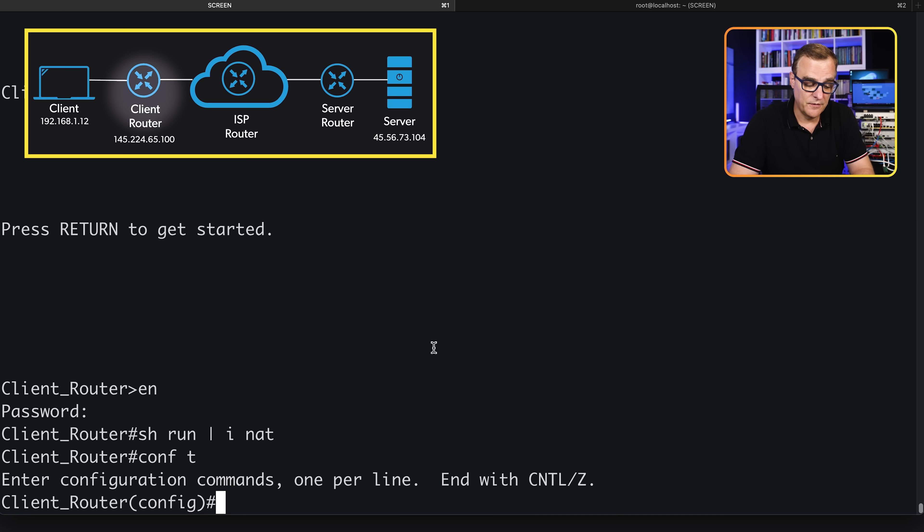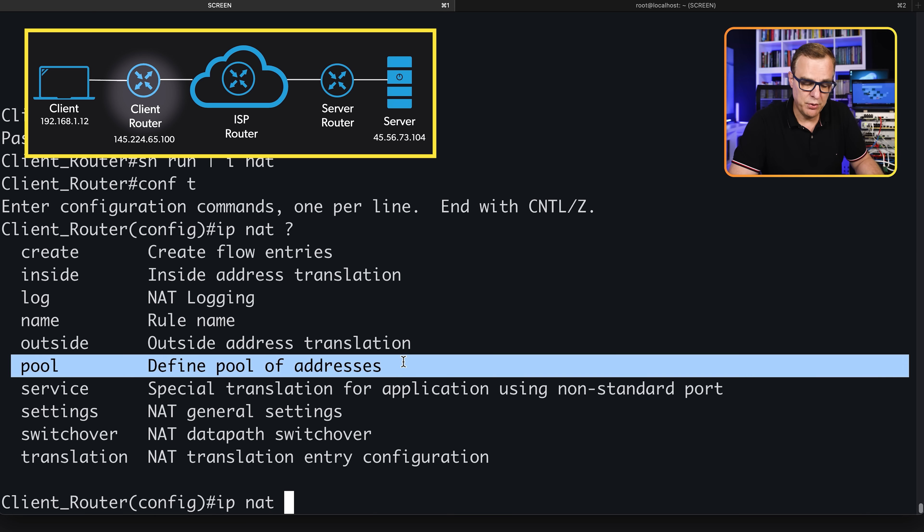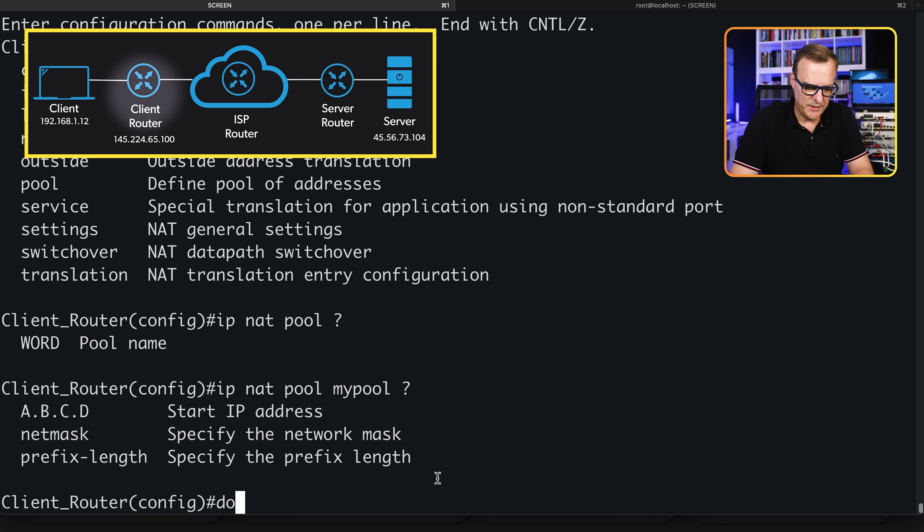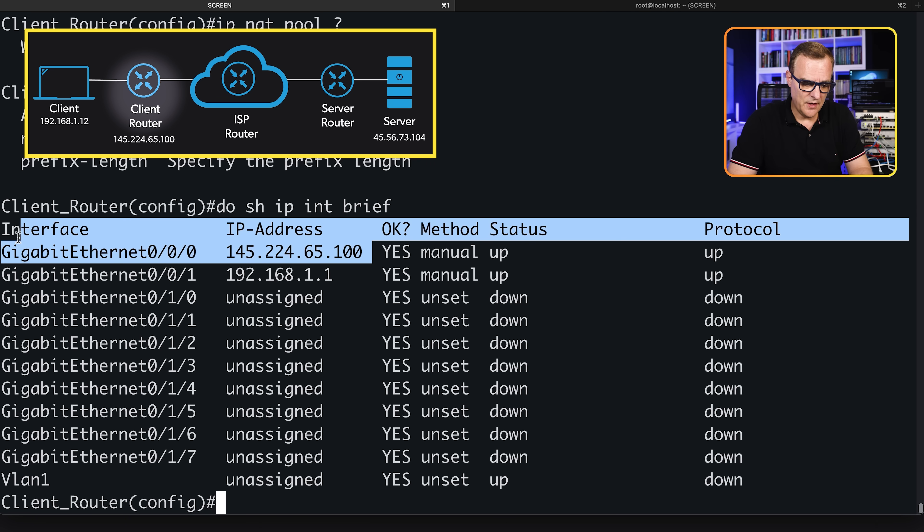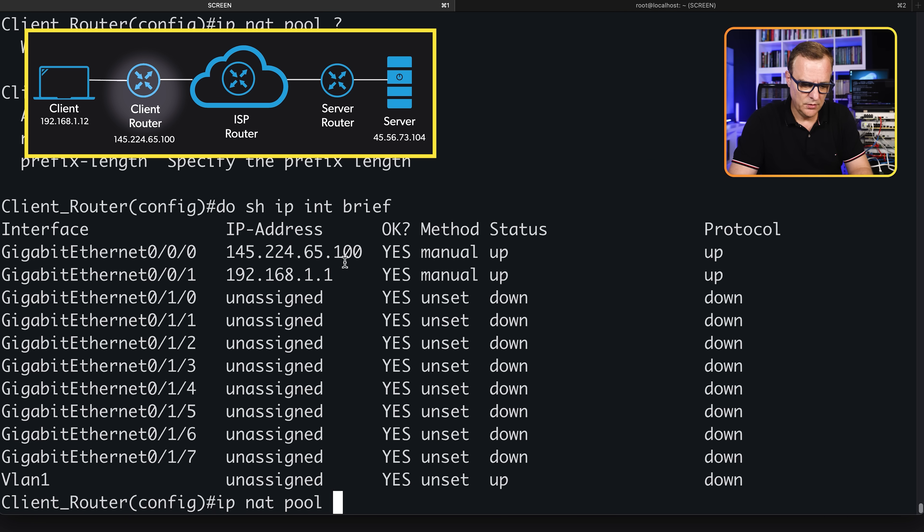Again, show run pipe include NAT. No NAT configuration on the router at the moment. I'm going to go into global configuration mode and type IP NAT. What are we going to NAT? We're going to NAT using a pool of addresses. I can't remember the IP addresses, so I'll type do show IP interface brief. The command I'm going to use is IP NAT pool, my pool.